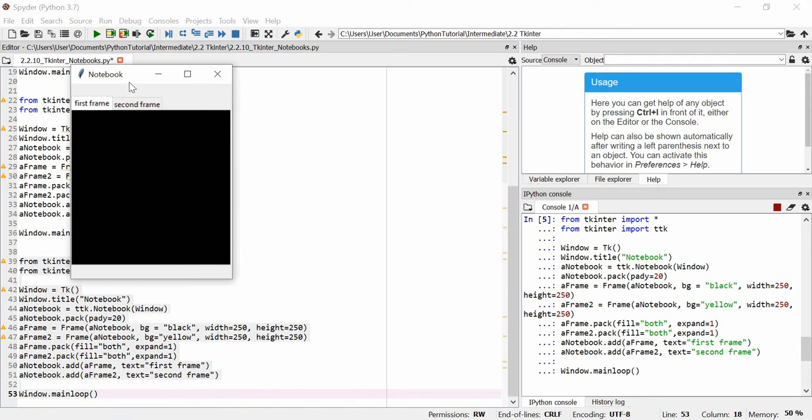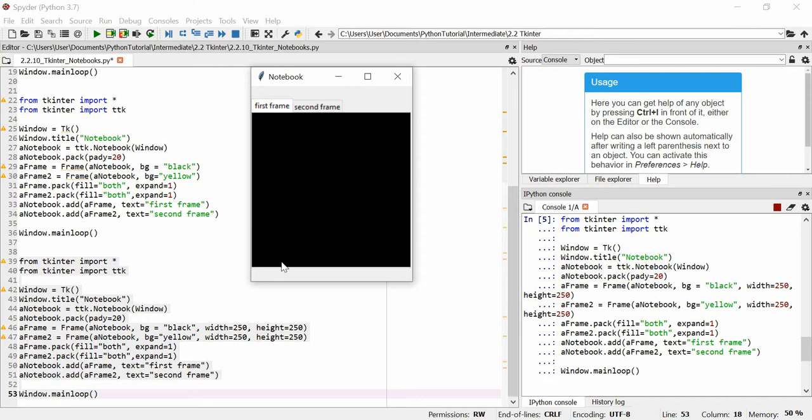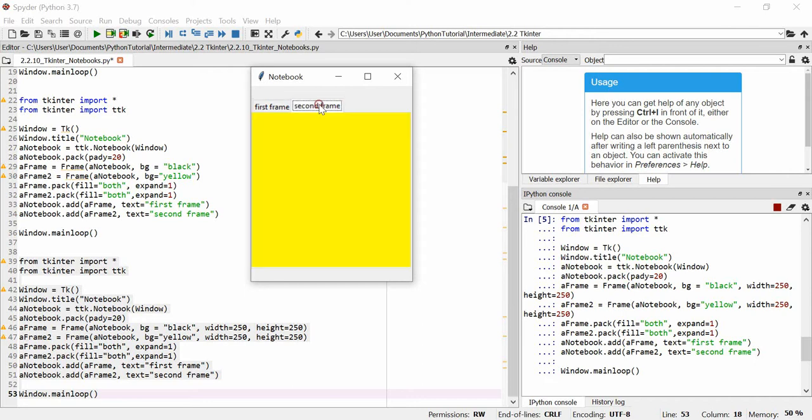You can actually see we get two frames, and the first frame, with BG of black, it's completely black, and it's got a width of 250 as its default width, and it's got a height of 250 as its default height, second frame, exactly the same. It's completely yellow, it's got a height of 250, and it's got a width of 250.